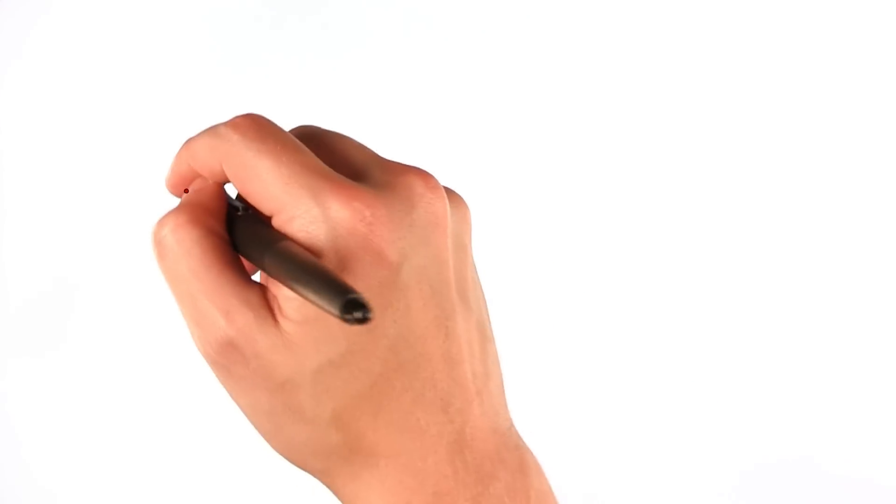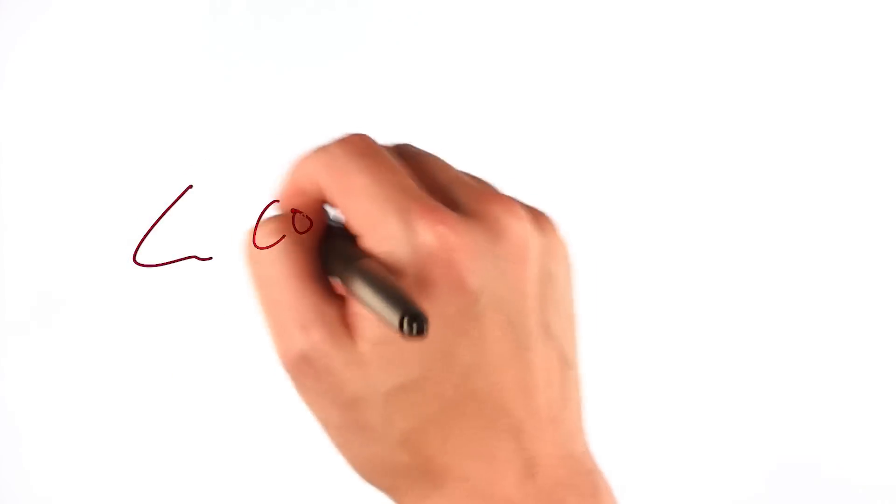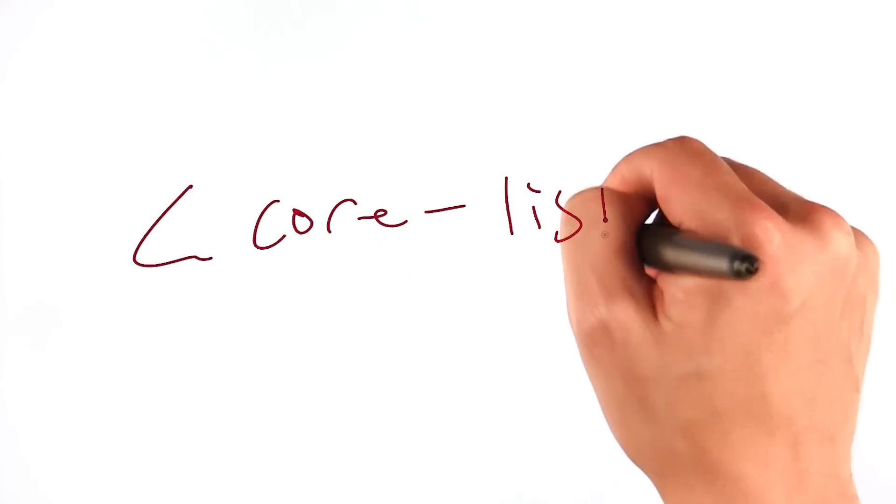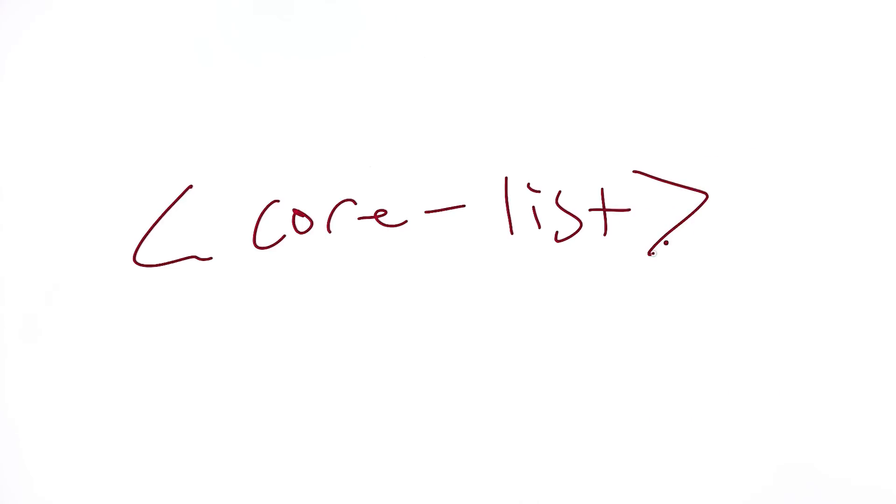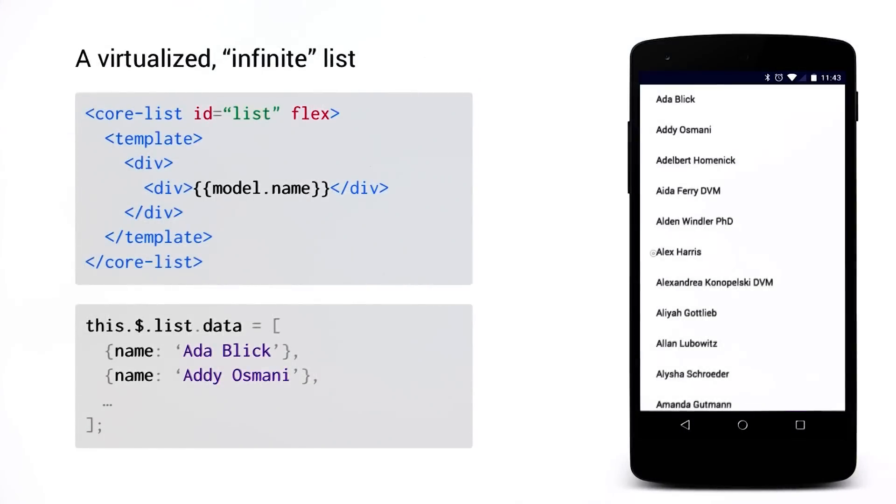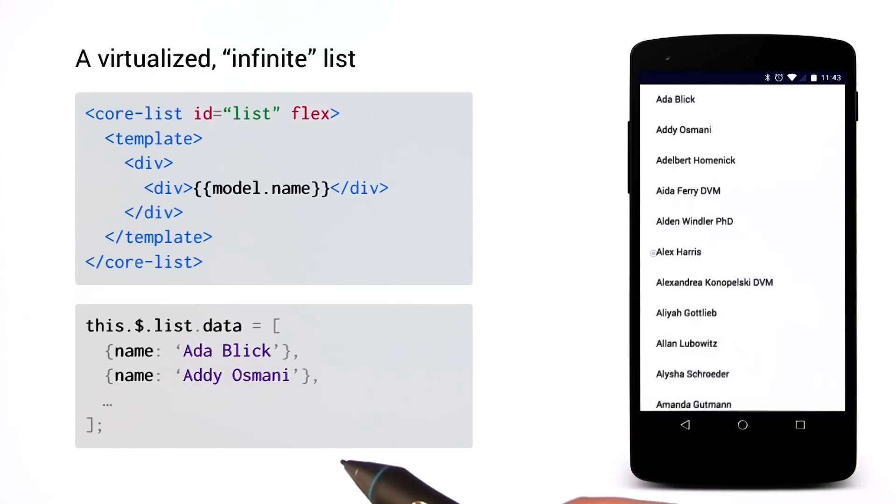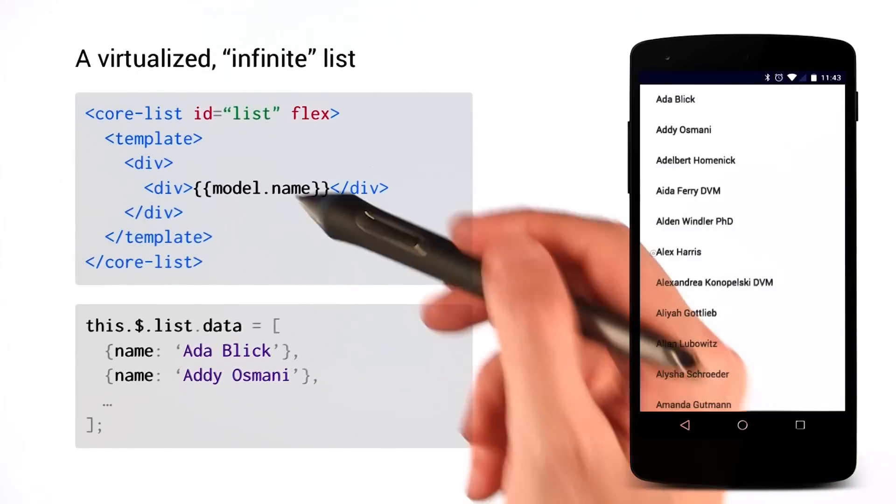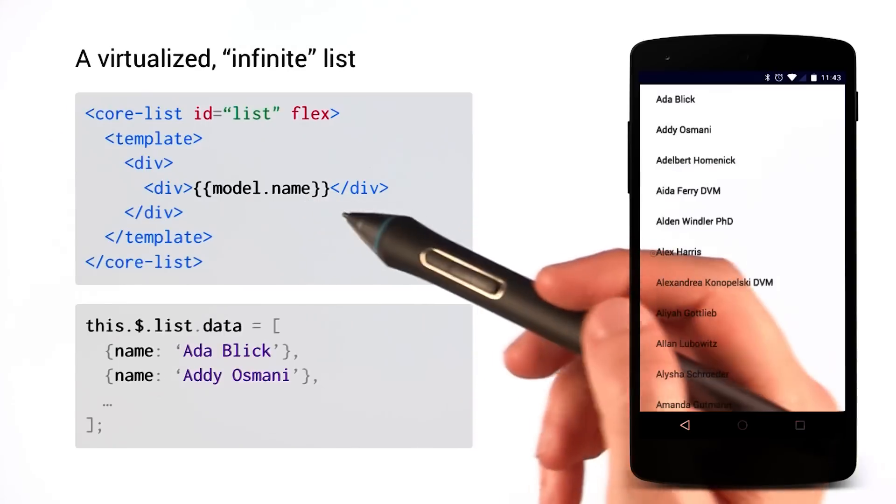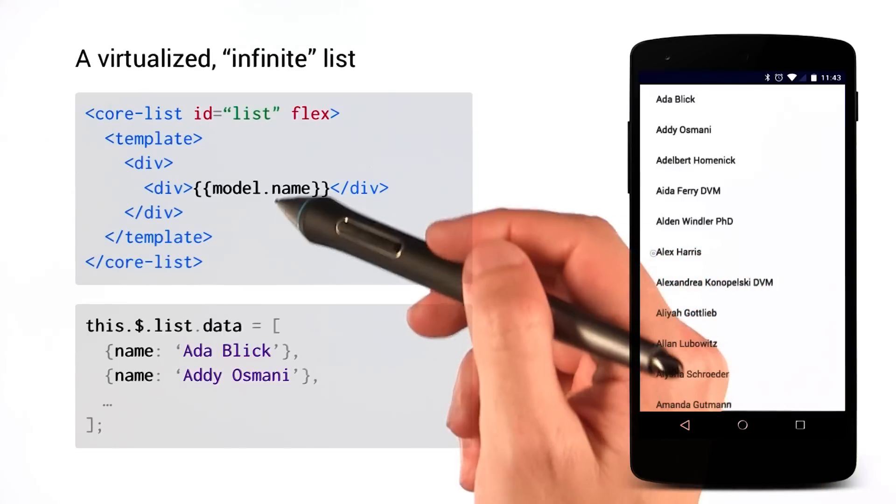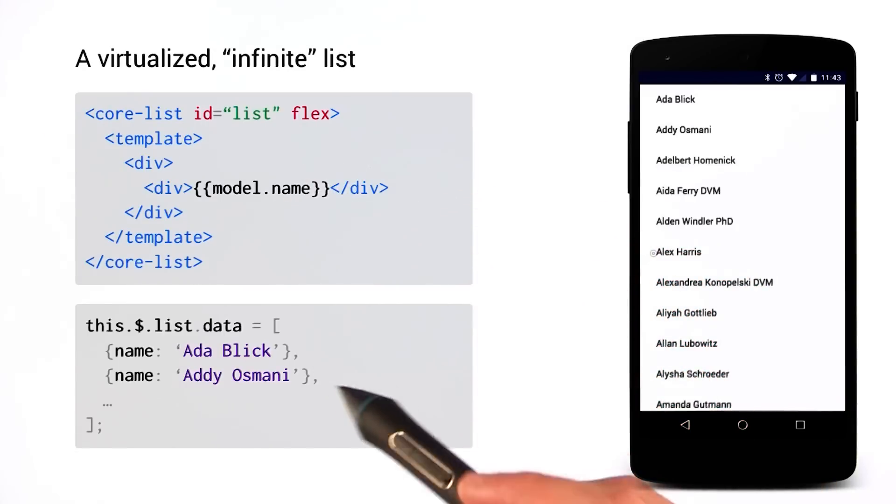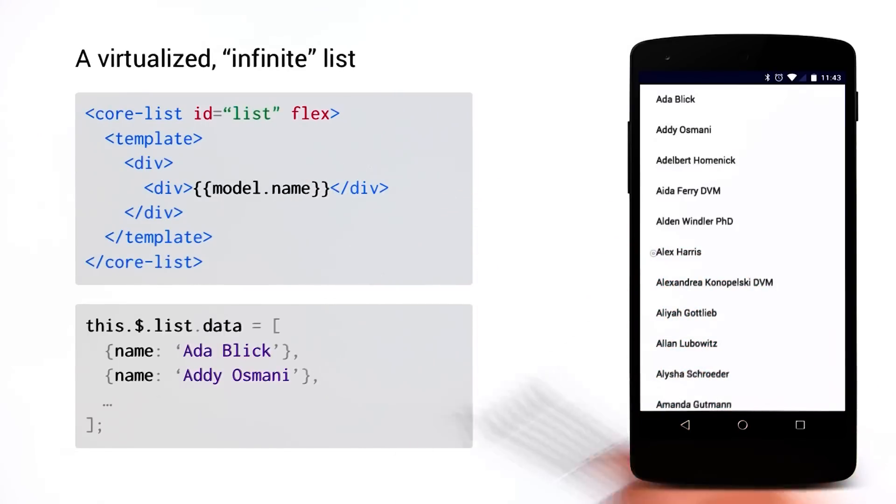To do this, I'm going to be using an element called core-list. It's one of my absolute most favorite elements. It's a virtualized infinite list. You've got a data provider, which is just an array of objects, and you can connect that to a template. For every instance of that template inside of your core-list, it will stamp out an item to match your data provider.